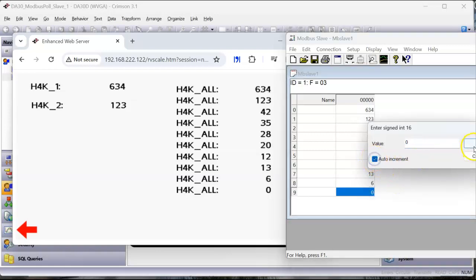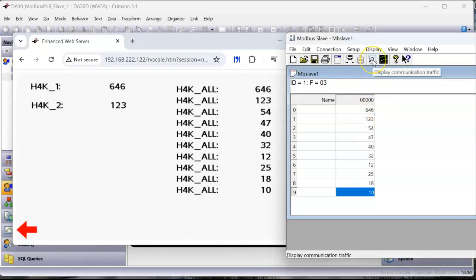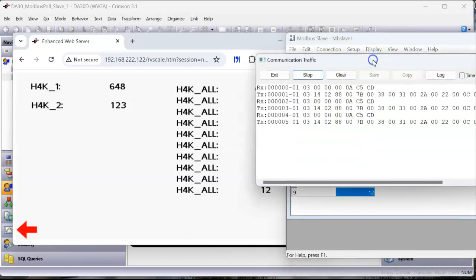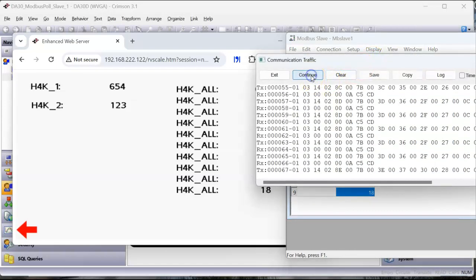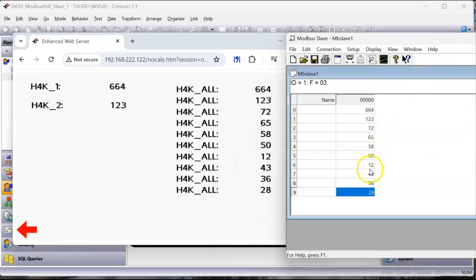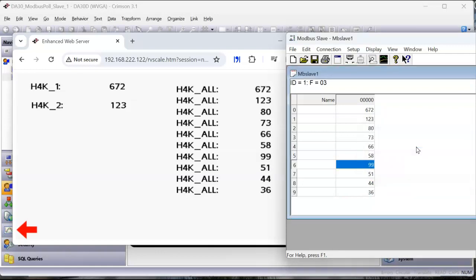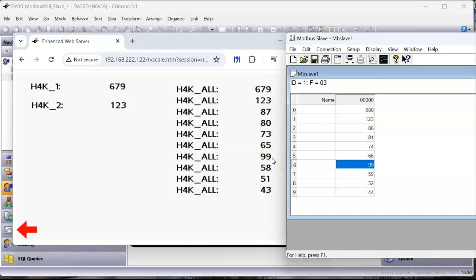Now, one thing I'll tell you about Modbus Poll. It only works for 10 minutes and it shuts off. You got to close the whole app and re-fire it up. If you hit this button here, it'll show you all the communication traffic happening. Yeah, it's pretty cool. And I was going to show you there. If I change this to 99, you can see a change right there, which is perfect. It's exactly what I wanted.